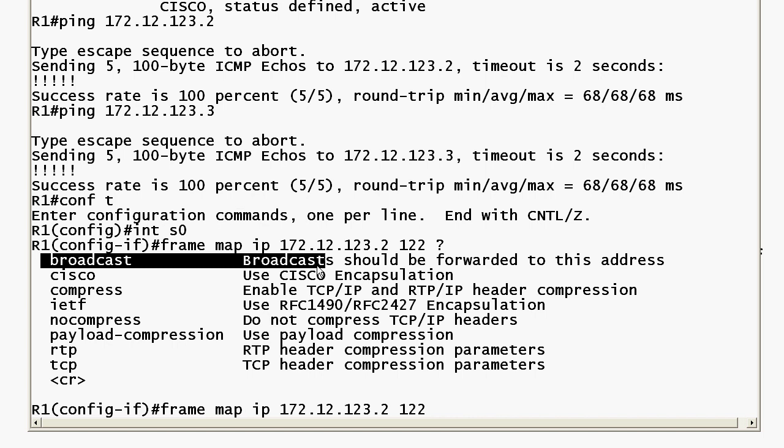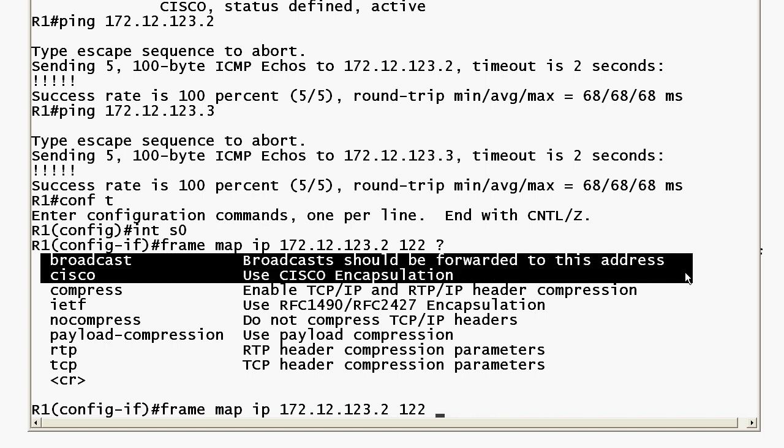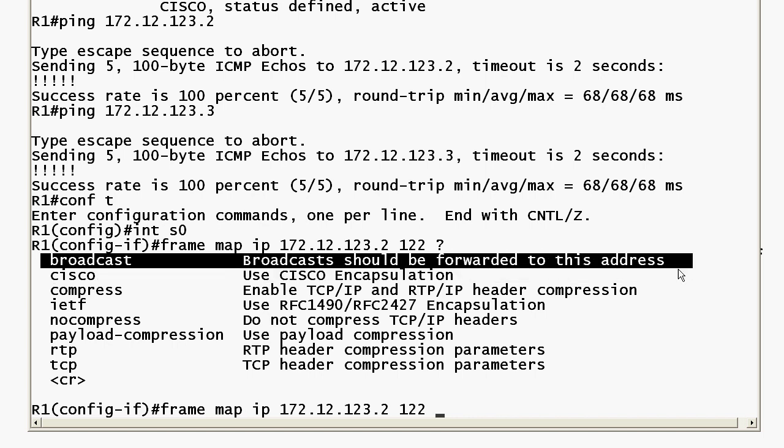Without the broadcast option on the end of your frame map commands your routing protocols will not operate correctly because they're going to be using multicast or broadcast in one way or another. Both versions of RIP, OSPF, and EIGRP but you'll still be able to send pings around because pings are unicast. They don't need that broadcast command.